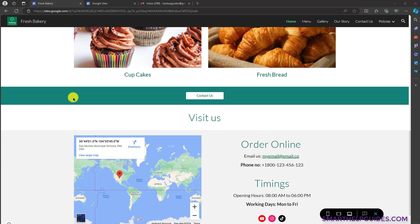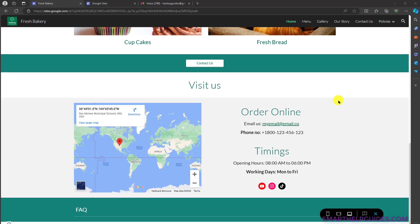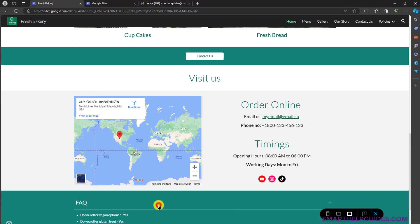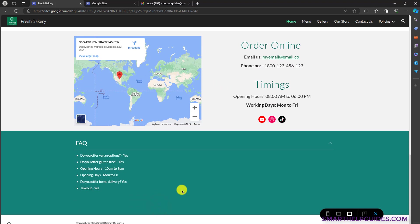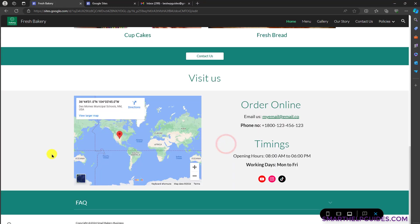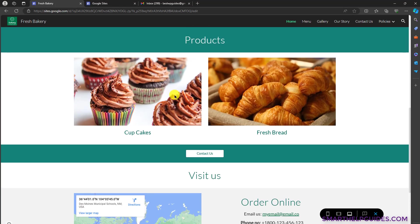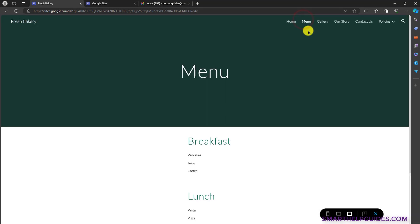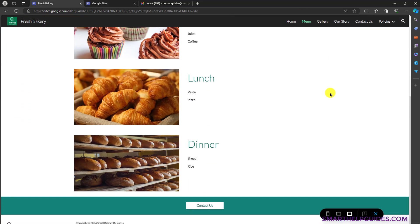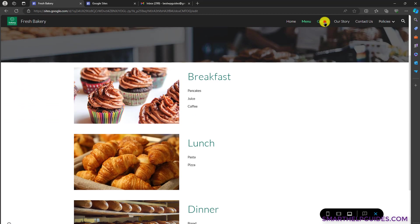You can see this is for a small bakery business. Here you have a products page, a contact us call to action, contact information, and FAQ — it's completely editable. Then we have multiple pages. For example, we have a menu page here, and you can see it's really fast and looks really nice.